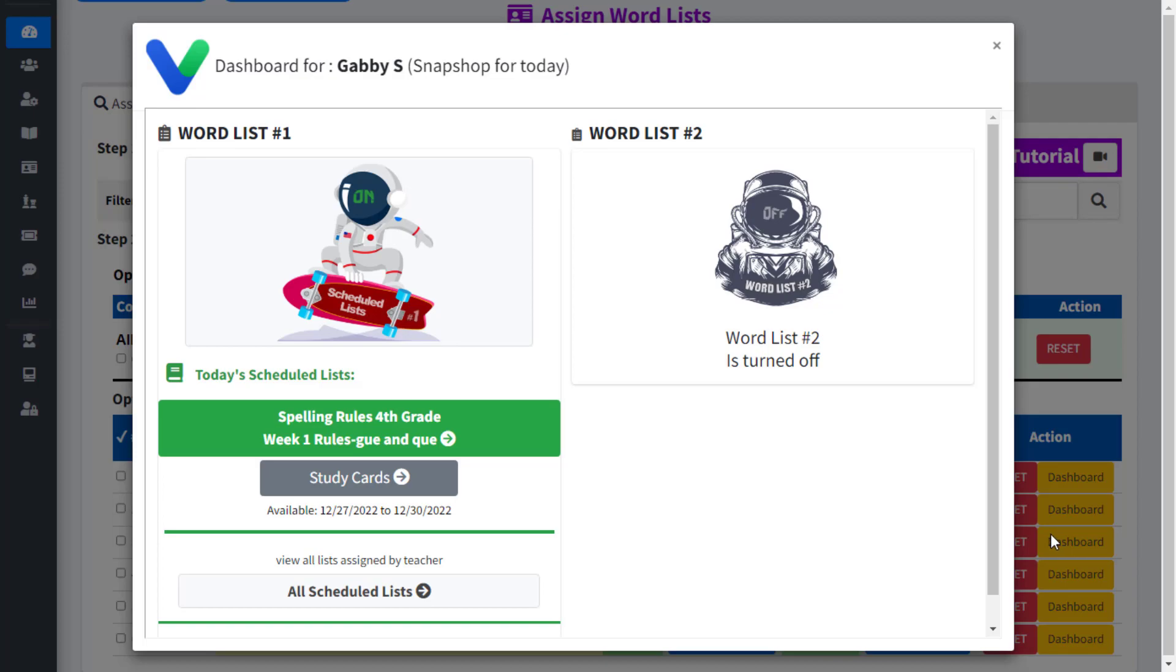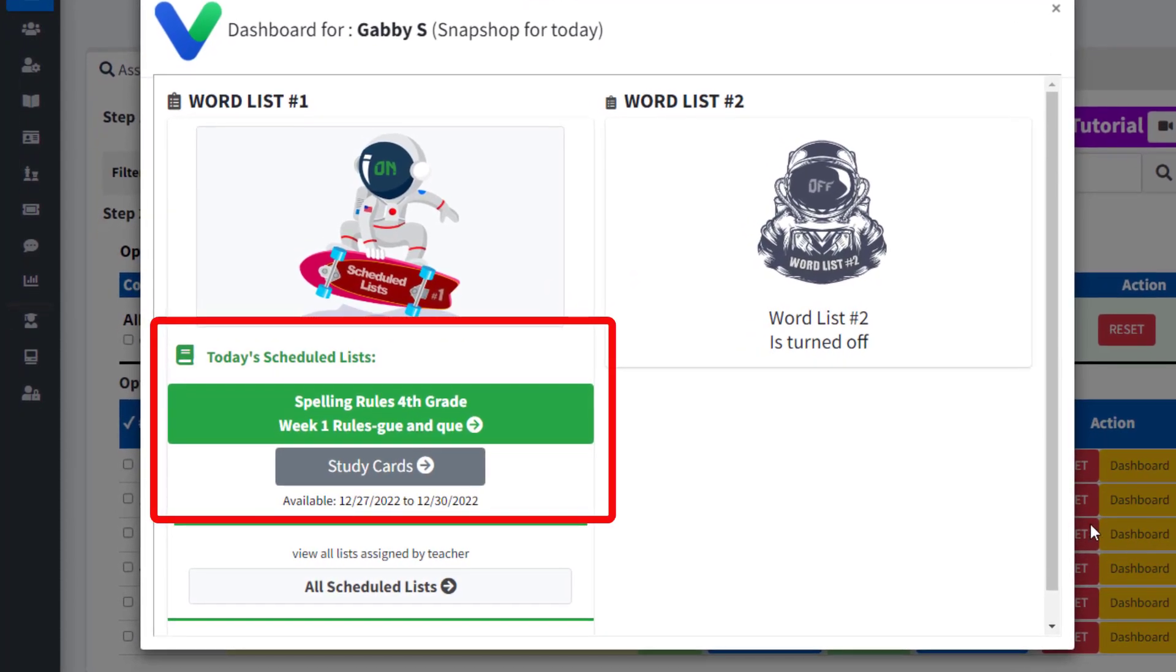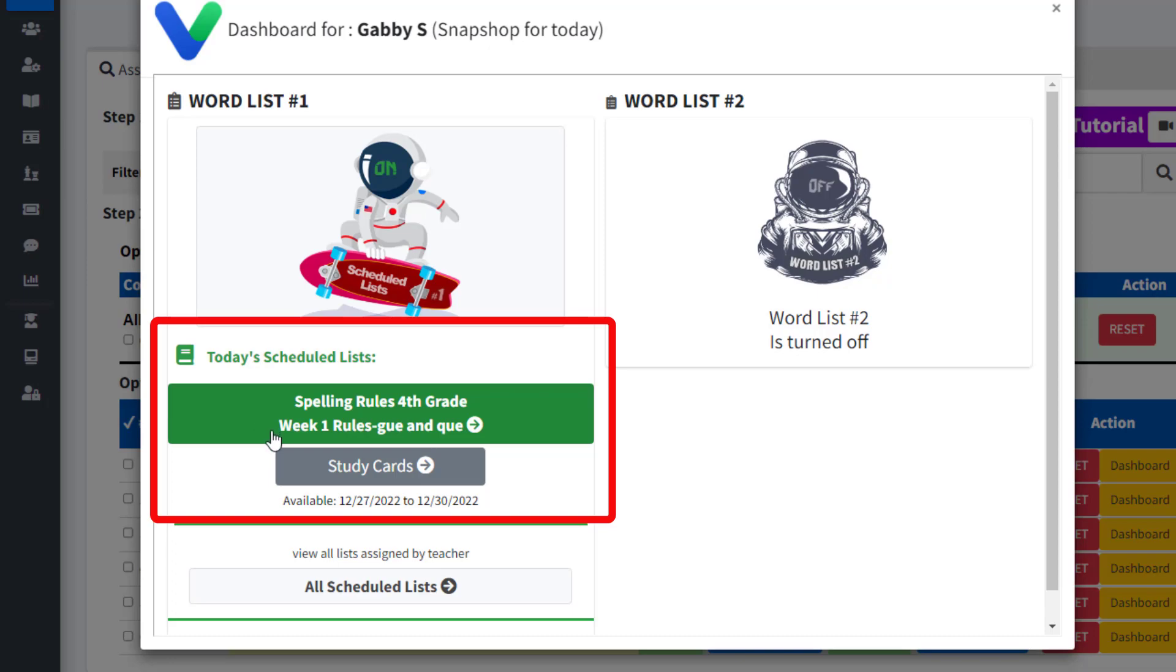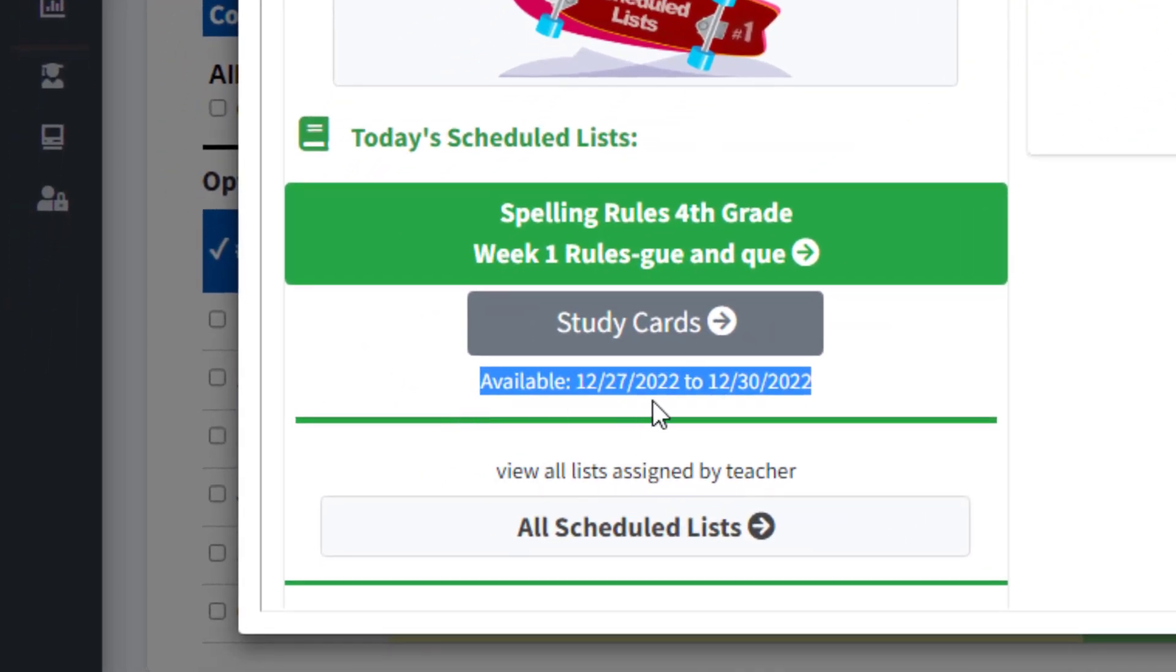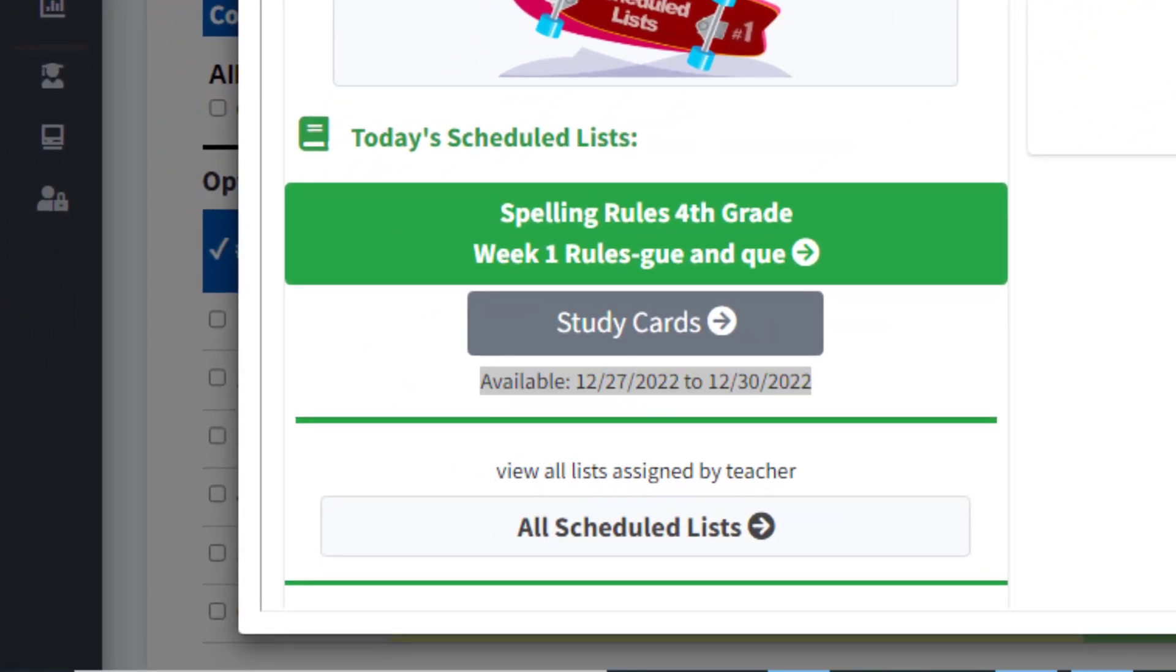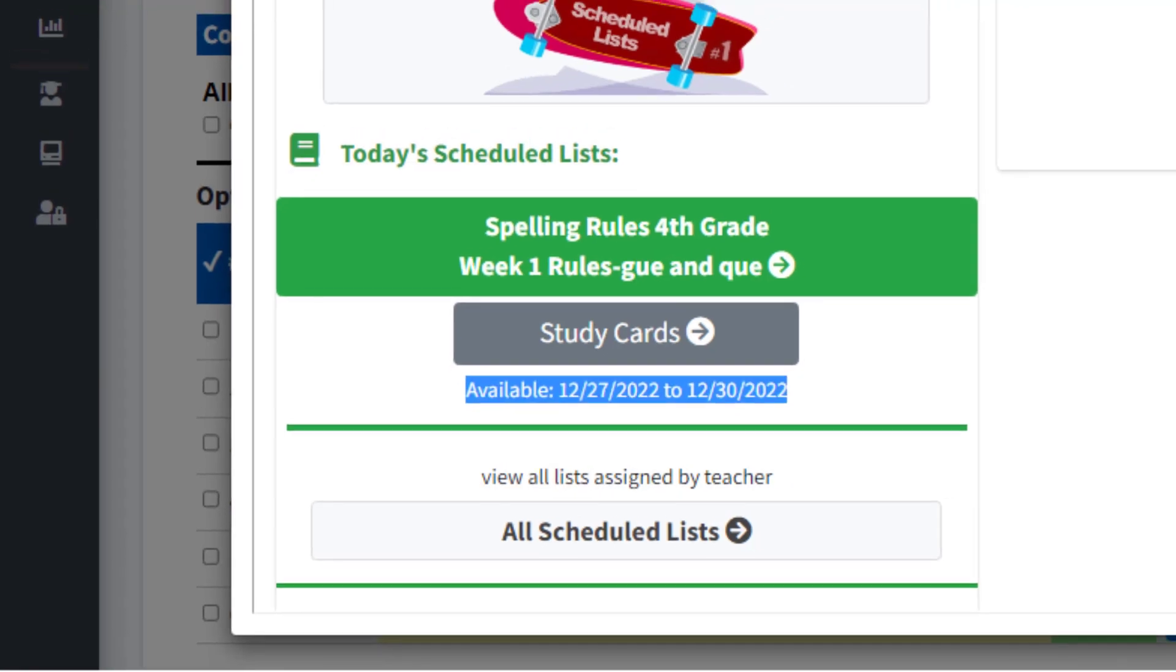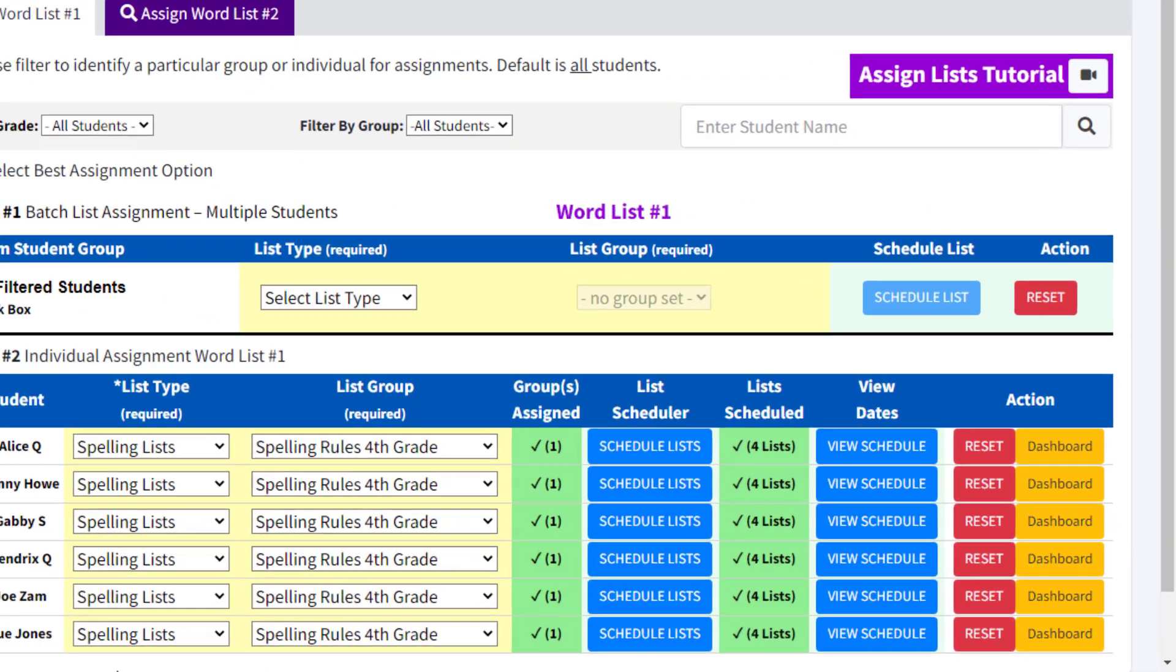Namely, the lists currently assigned to them. In this example, Gabby S. is able to access and work on the activities related to Spelling Rules 4th Grade, Week 1 Rules. This corresponds to the schedule we just added to the list scheduler feature.